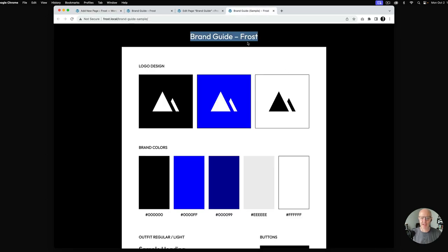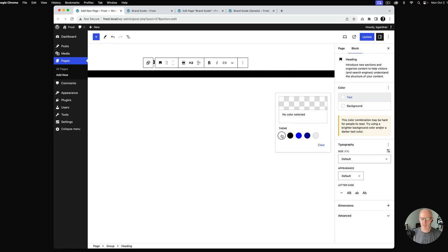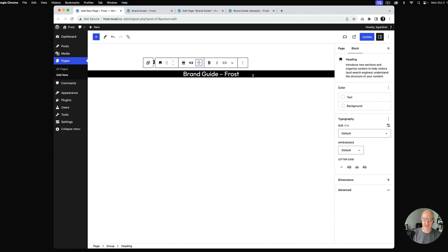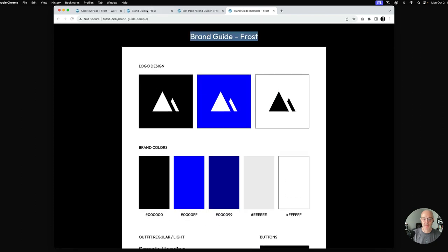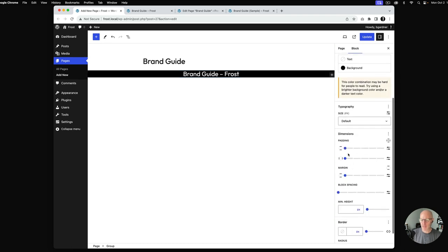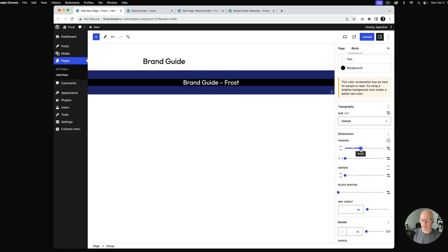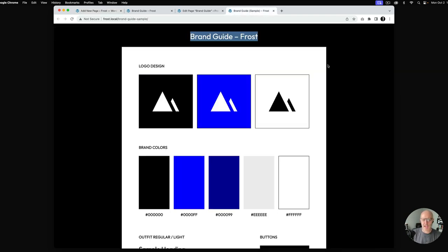Looking at our example, we want to set the heading. I'll change the text color to white and center that text. In addition to that, we want to add a little bit of padding around the group — top and bottom — just to give it some space. We'll go with 40 pixels.